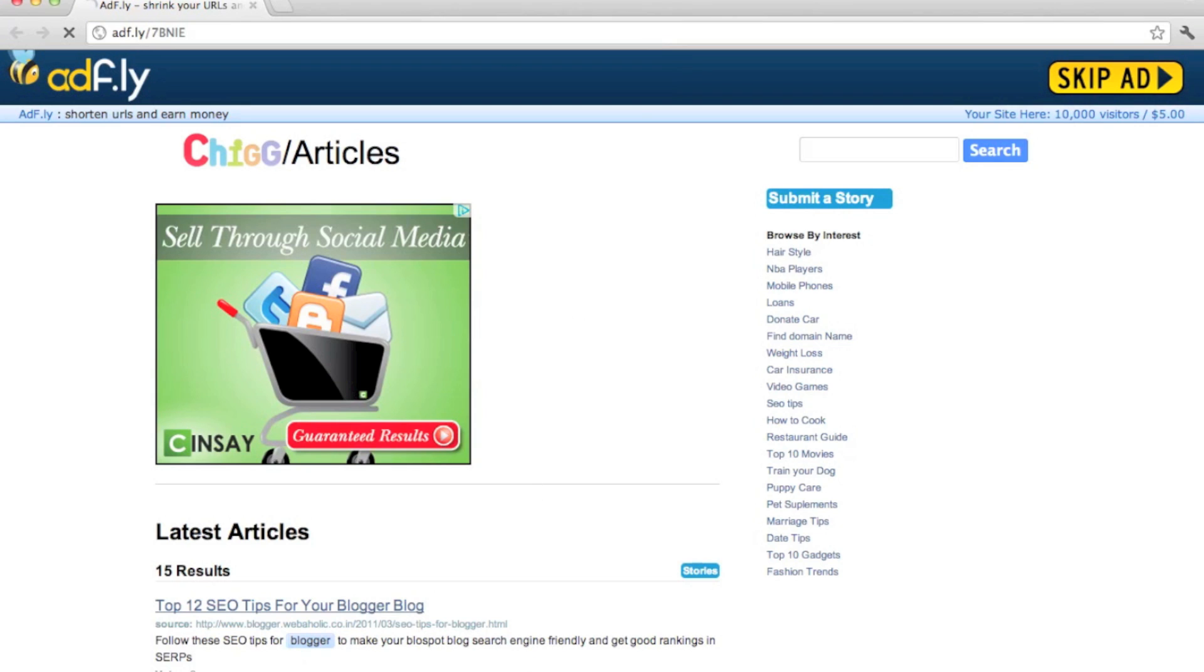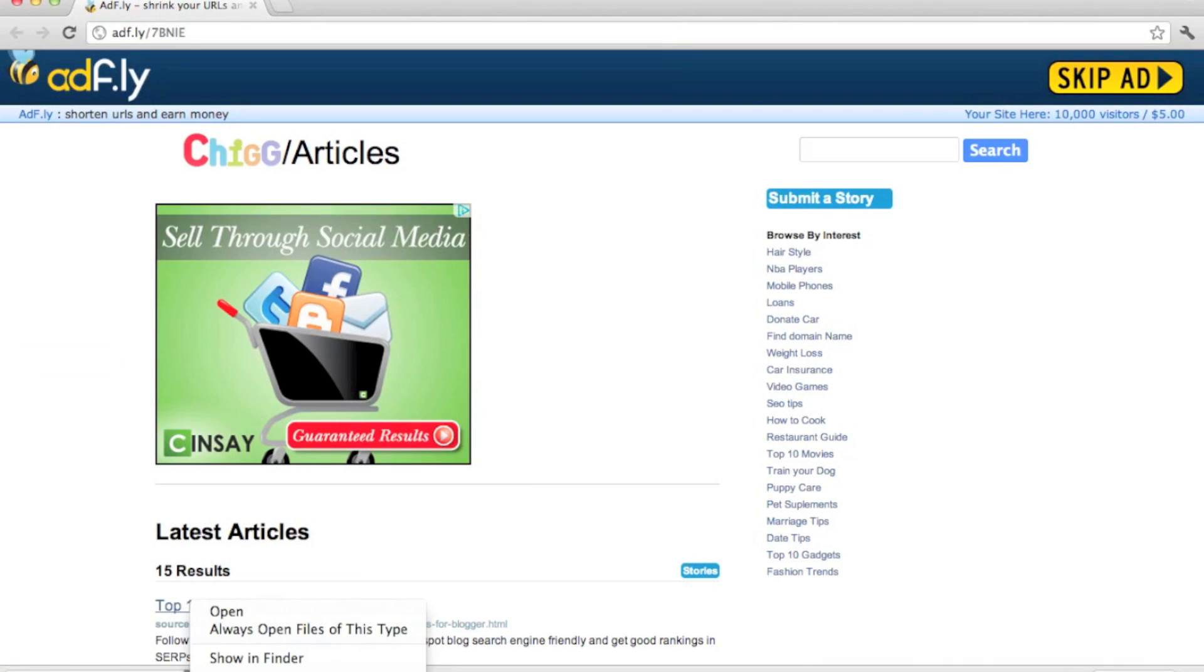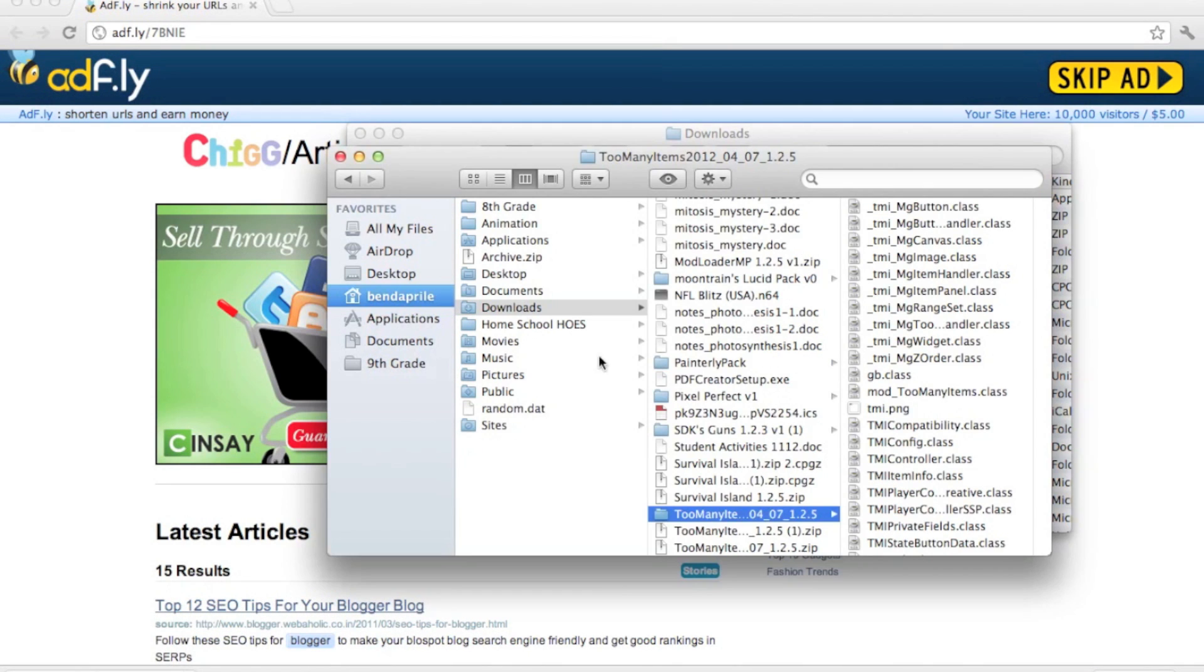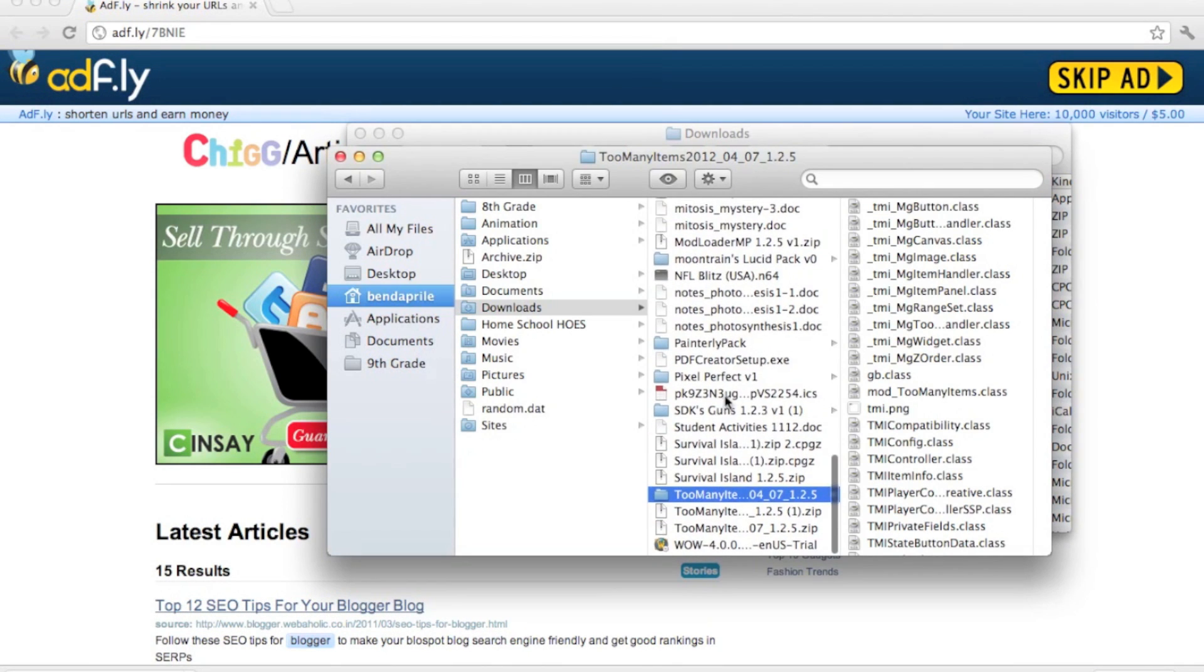My Mac is running slow today, but you've got to click what's down there on the bottom and go into your Finder. It'll be right there—the Too Many Items folder. What you want to do is take it.